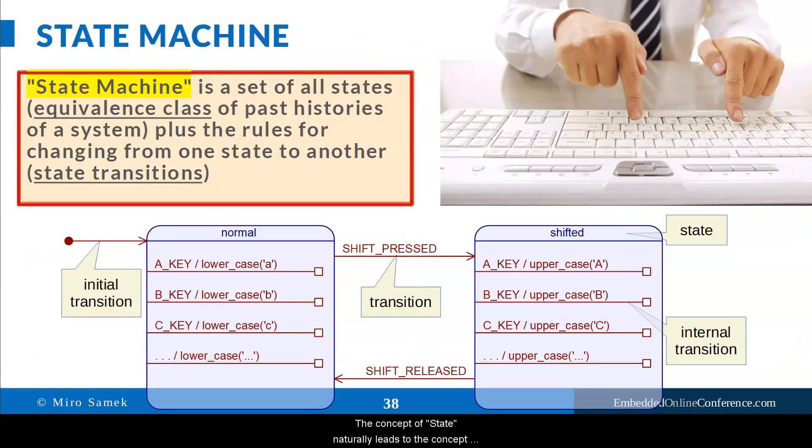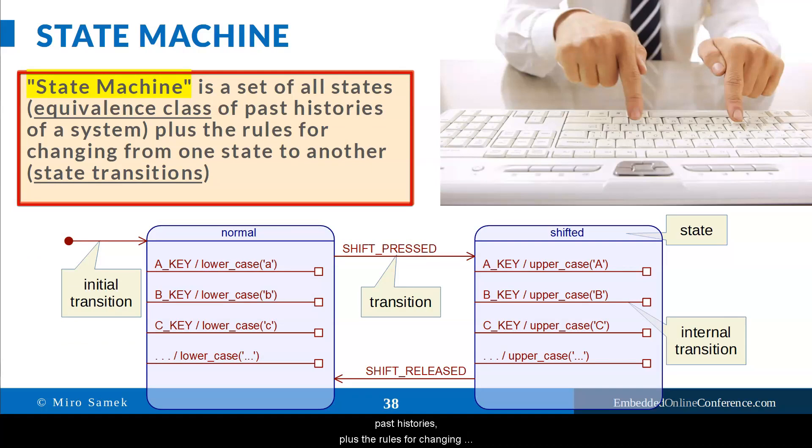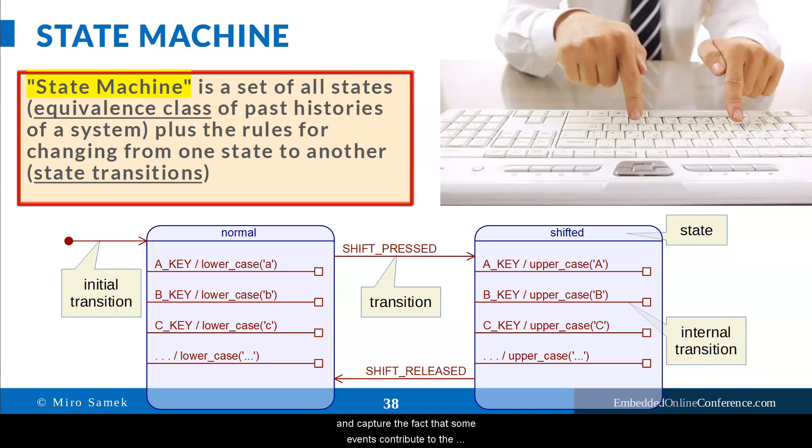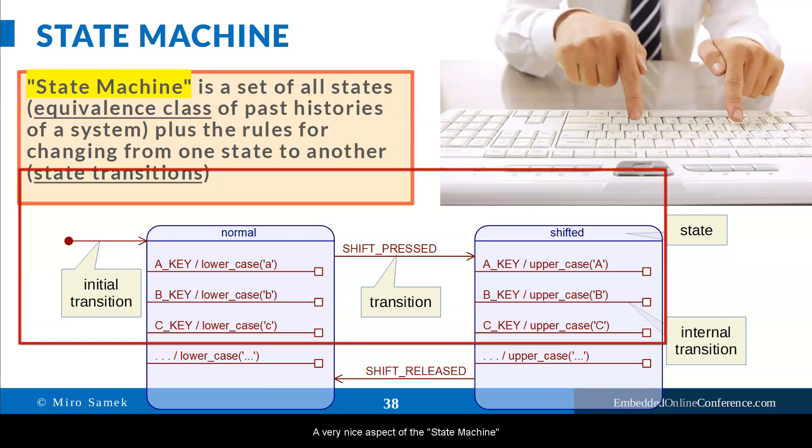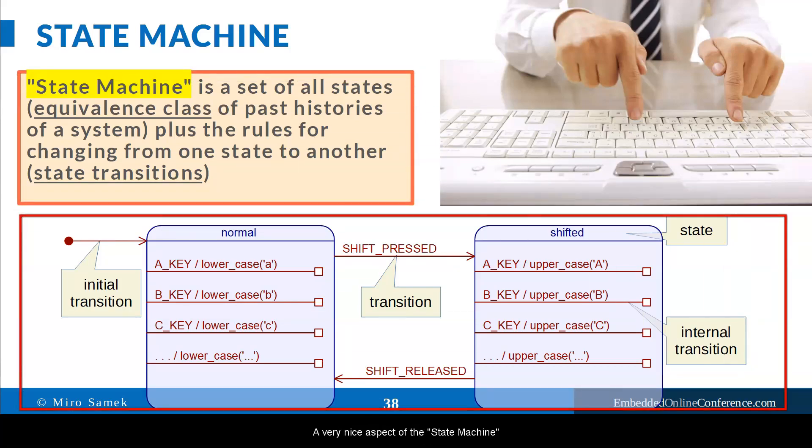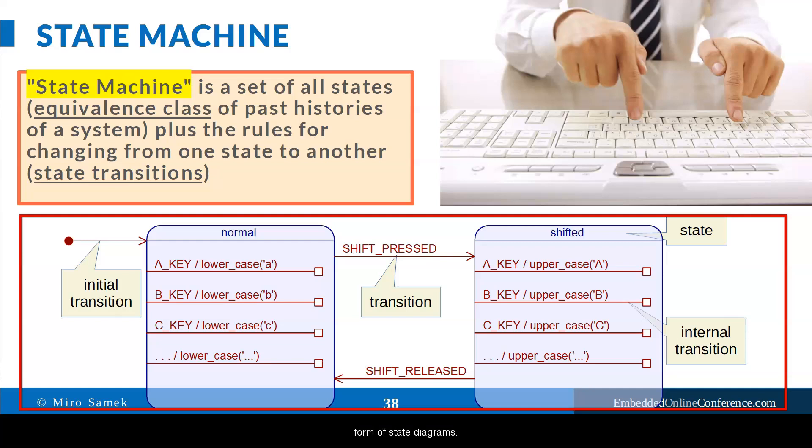The concept of state naturally leads to the concept of state machine, which is the set of all states, that is equivalence classes of past histories, plus the rules for changing from one state to another. These rules are called transitions and capture the fact that some events contribute to the relevant history more than others. Those events contributing more trigger the state transitions.